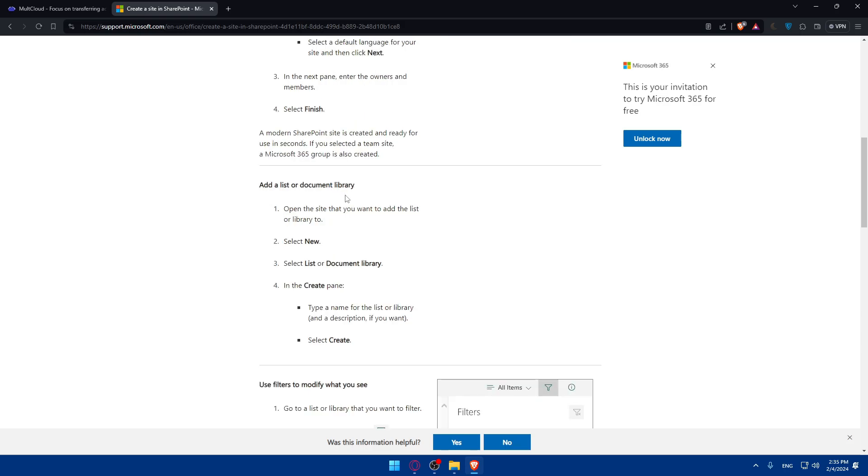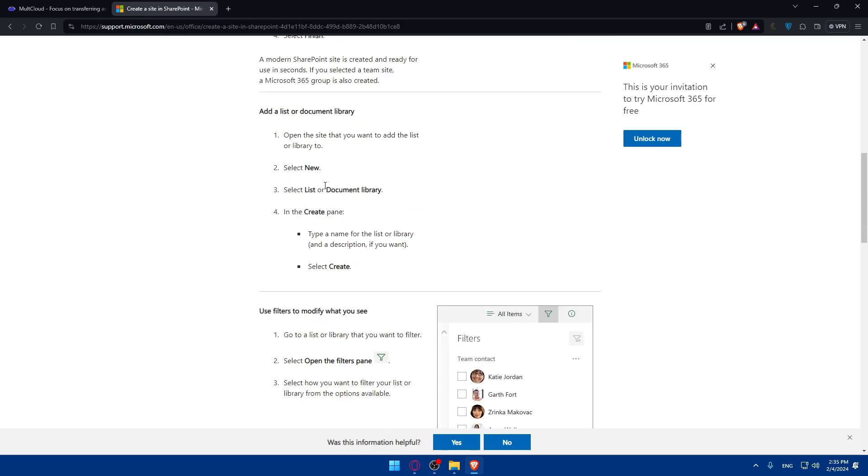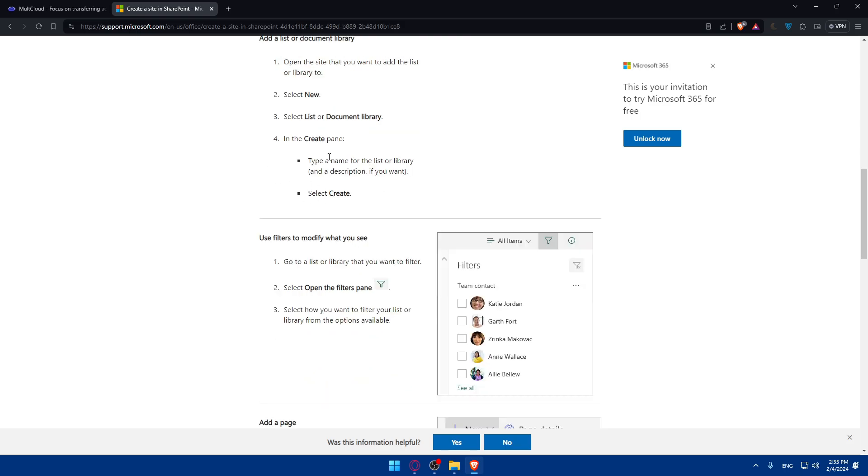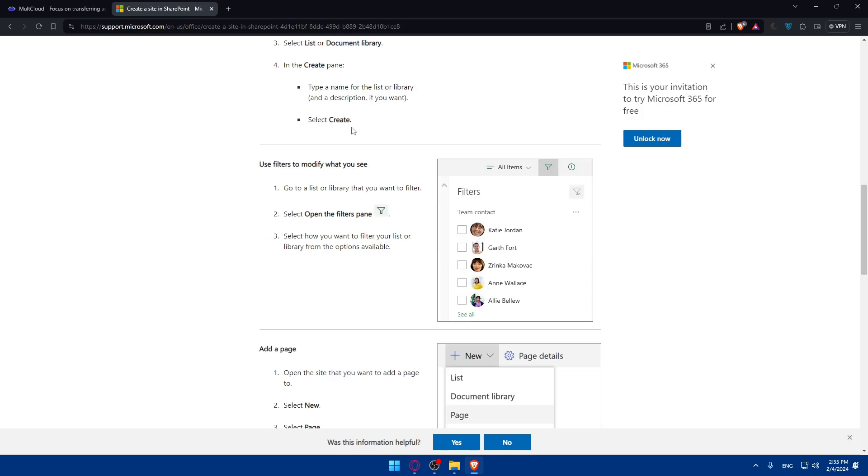To add lists or documents library, click on new, lists or document library. In the create pane, type the name for the list or library and click on create. You can use filters to modify what you see. Select open the filters pane.